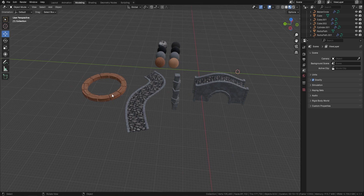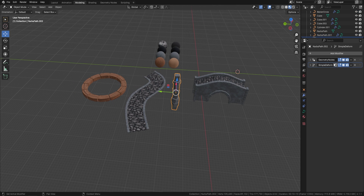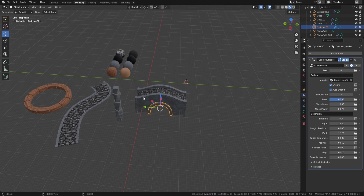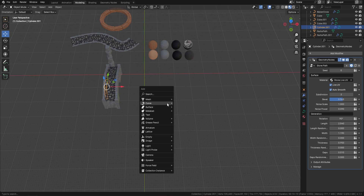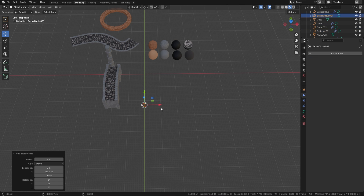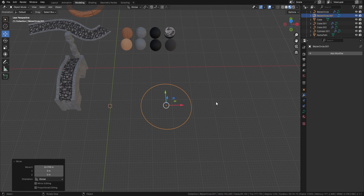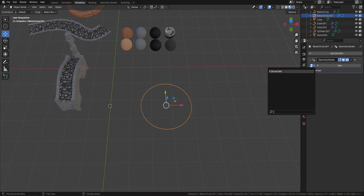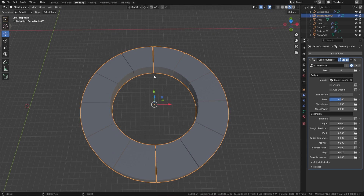I've set all of these up - every one has a geometry node on it, even these parts, and now I'll show you just how easy this is to use. Let's start with the easy one - the circle. I'll press Shift+A, bring in a circle, pull it out, and move it over here. Then I'll go to Add Geometry Node, click the little down button, and the only one in there is something called Stone Path - click that, and hey presto, there you go.